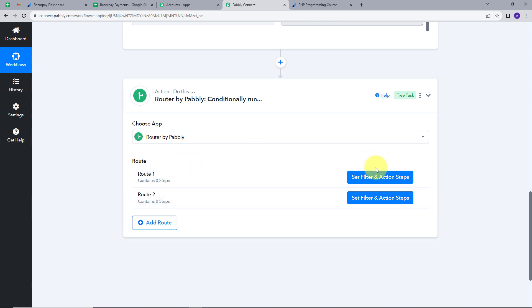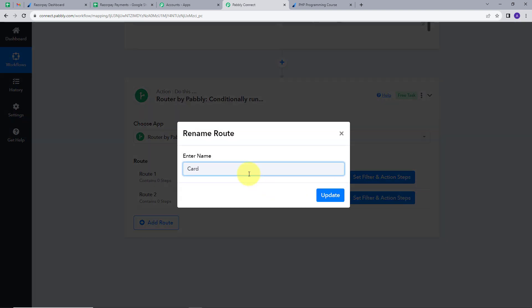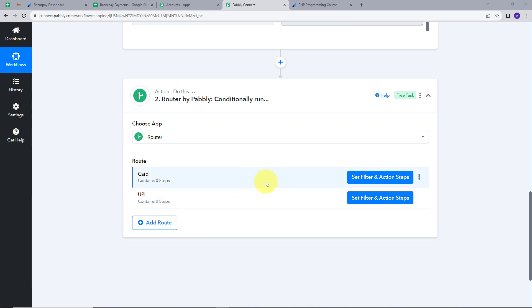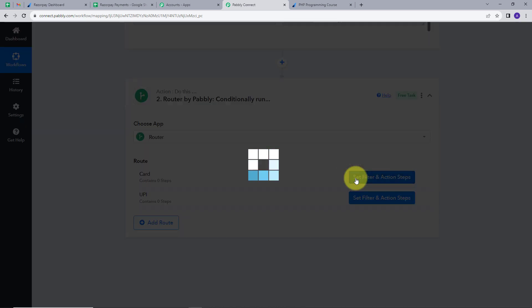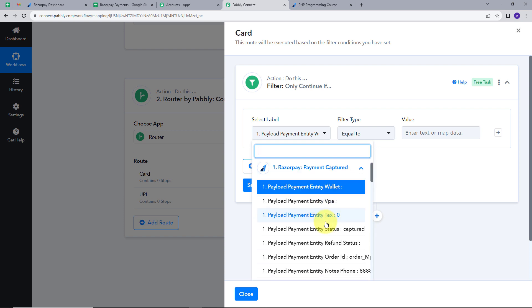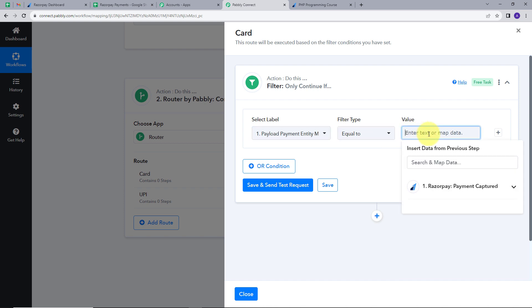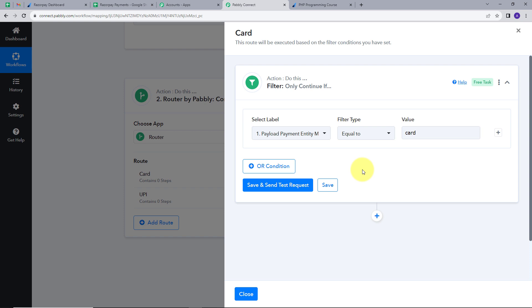I will rename the router paths: the first as Card and the other as UPI. For all card payments, I want the details added in the sheet named Card, and for all UPI payments, I want the details added in the sheet named UPI. Now I will set up the filter and actions tab for Card. I will set the label as Payment Entity Method, filter type as Equal To, and value as Card.